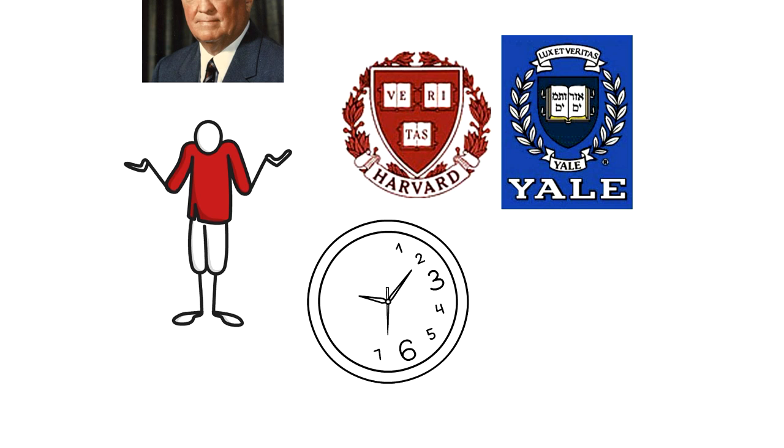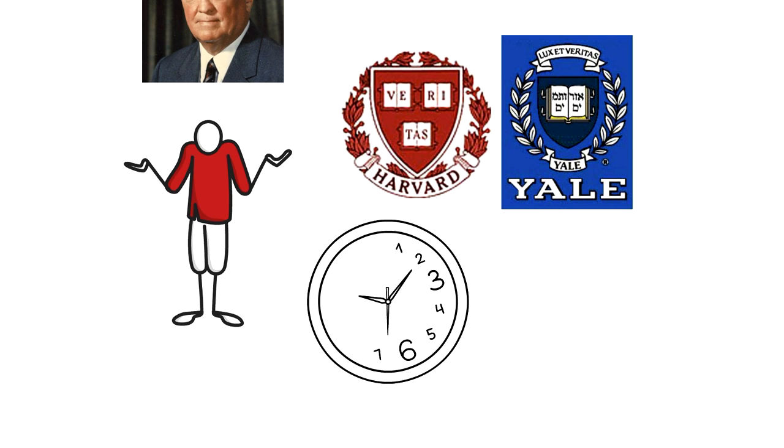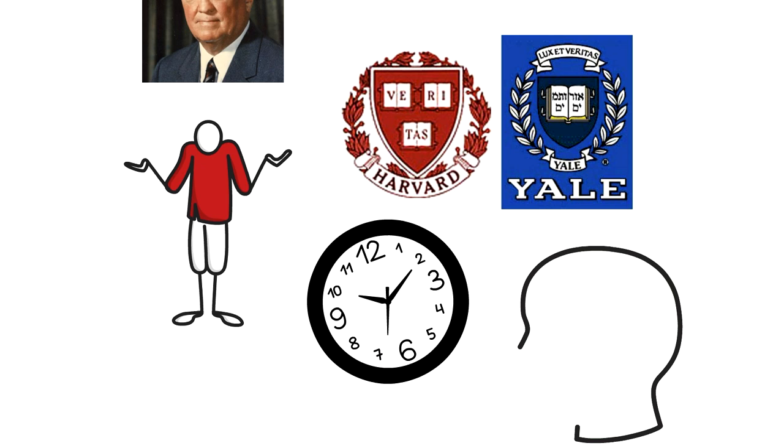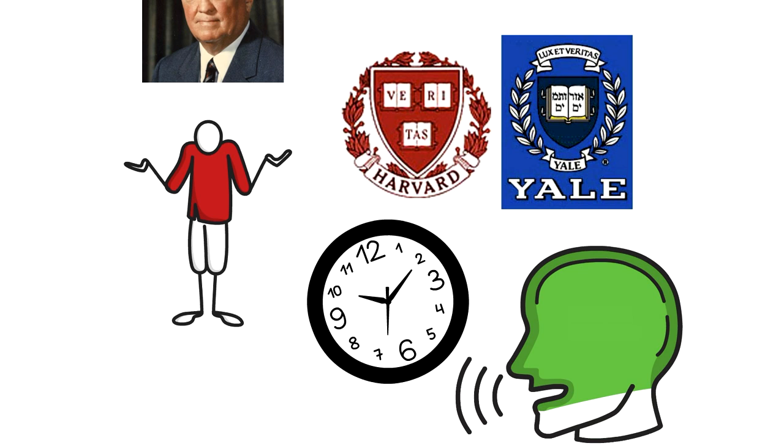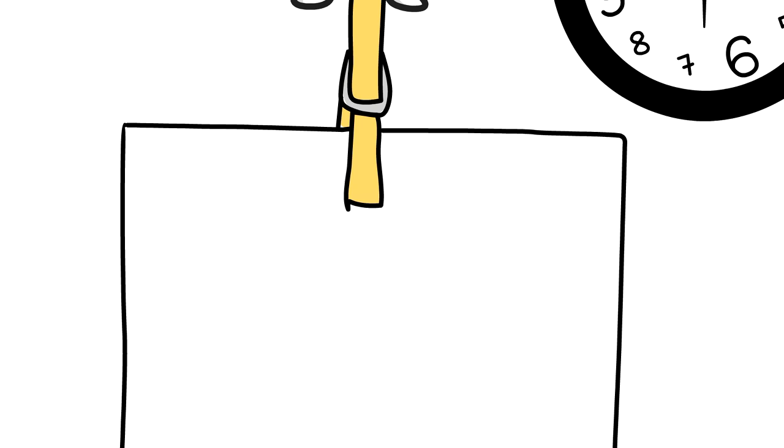While Du Bois ignored Garvey for a while, this all began to change when Garvey started to grow in popularity, and to many, he became the new voice for all Black people in America. Luckily for Du Bois, the American government, J. Edgar Hoover, and the British government wasn't a fan of Garvey.